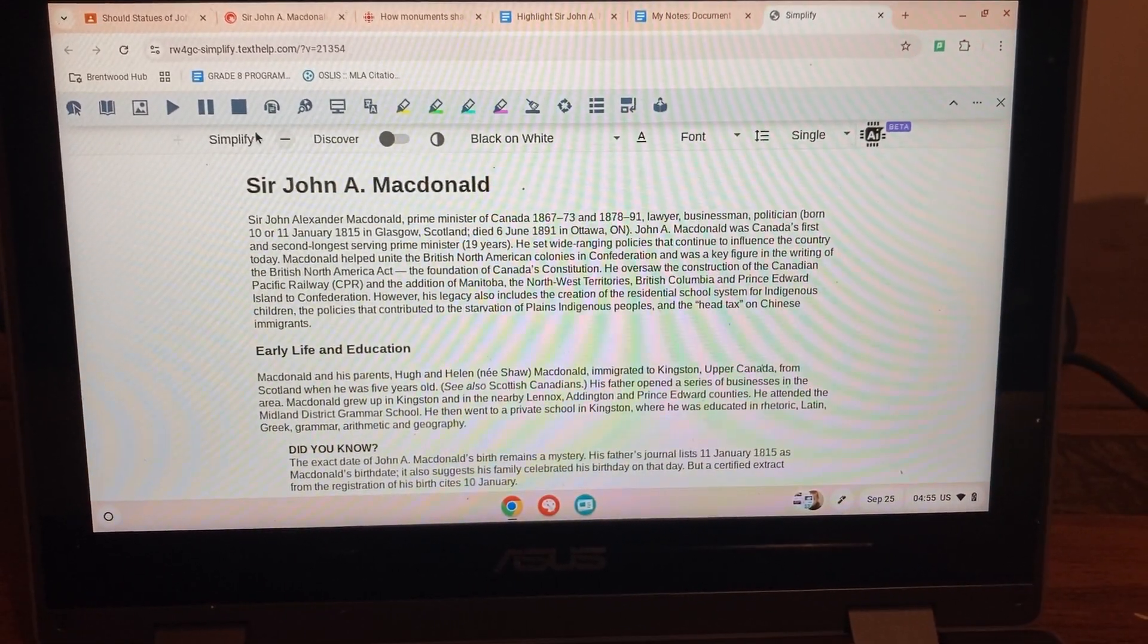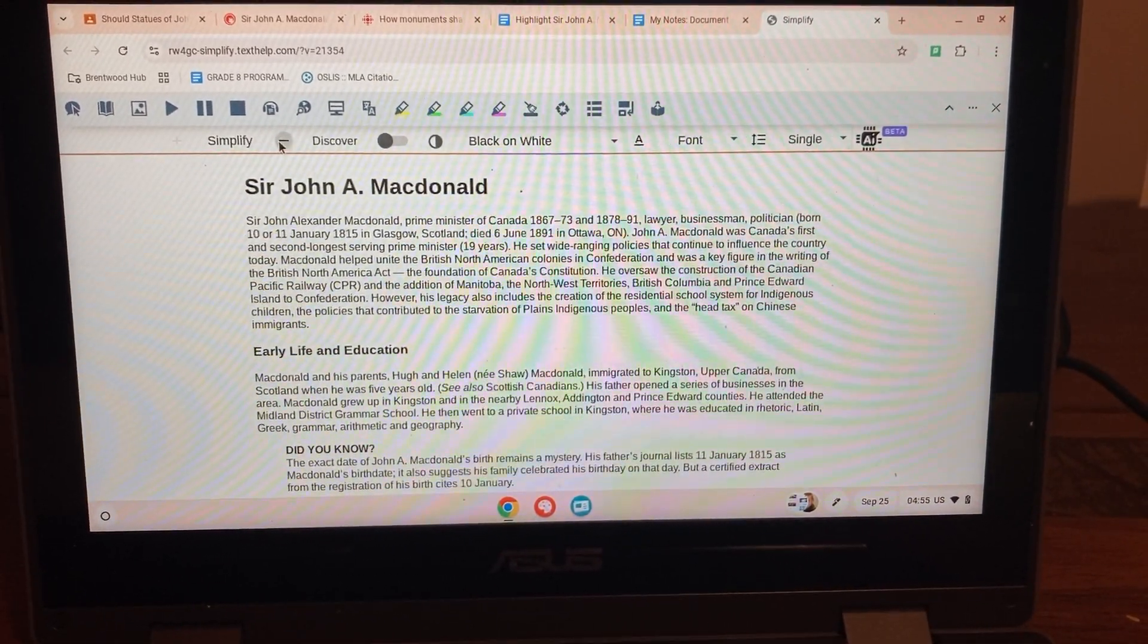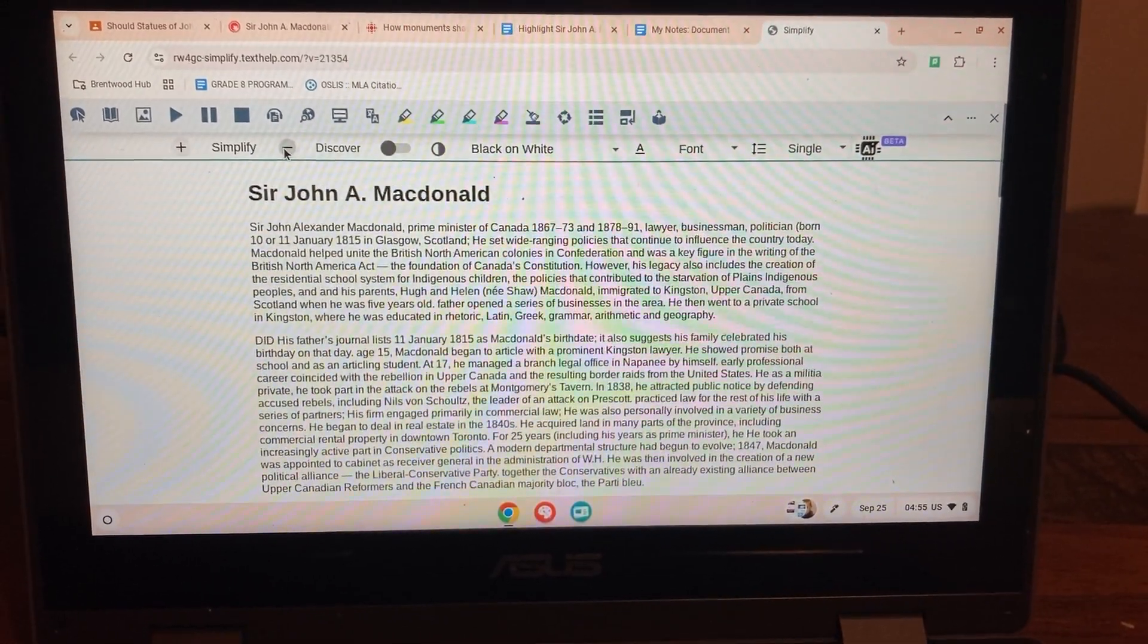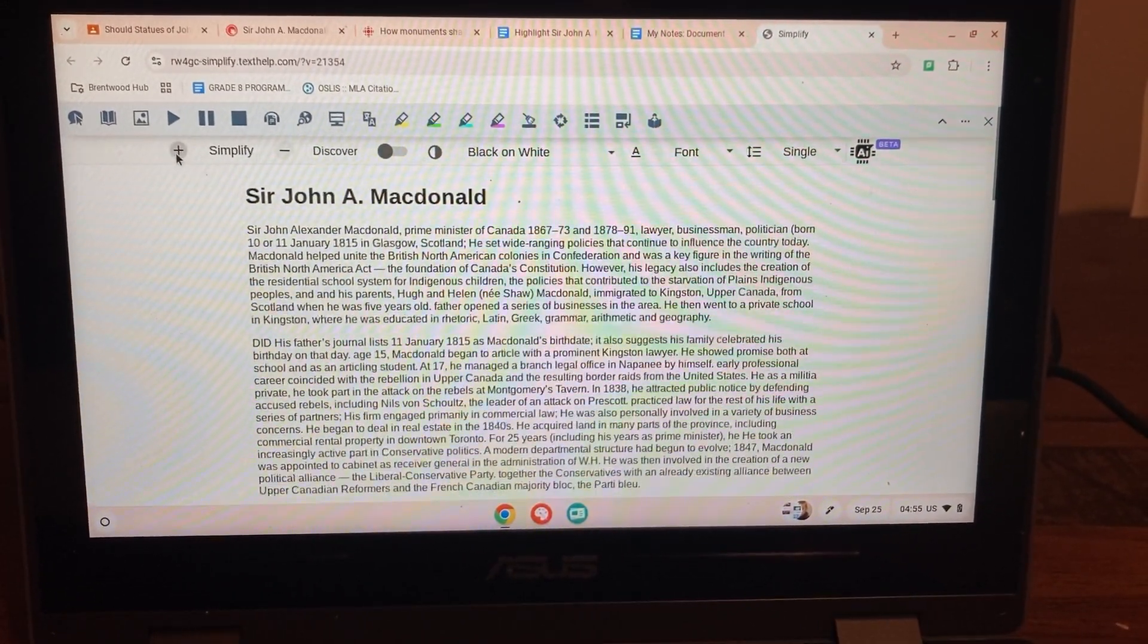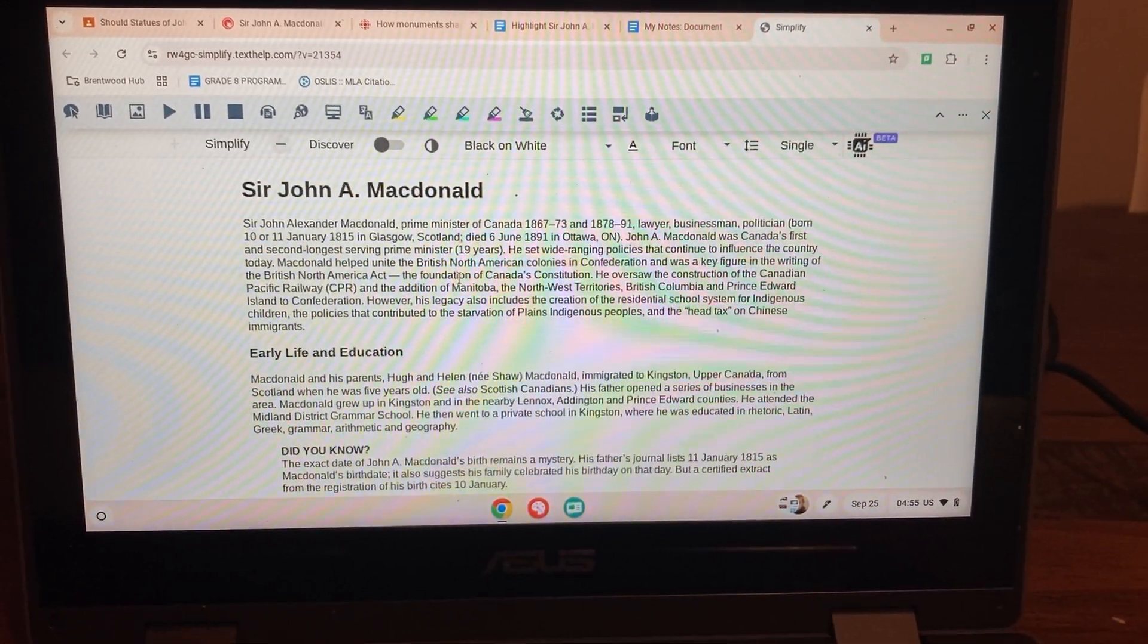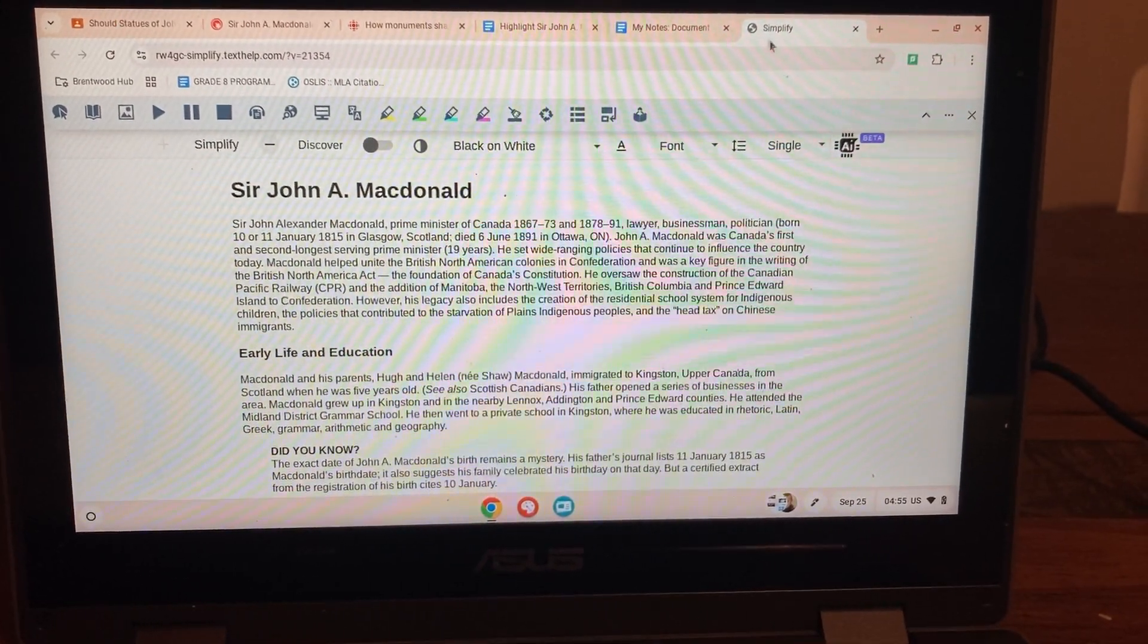There is a level in here where you can change the level of the content. I don't find he needs that. I find the headings are really helpful for him. Okay, so leave it as it is.